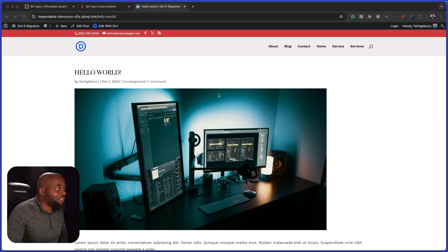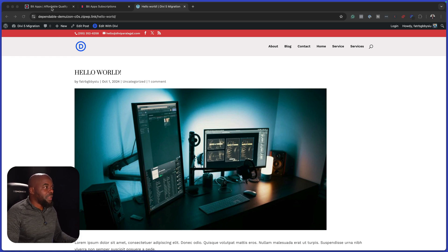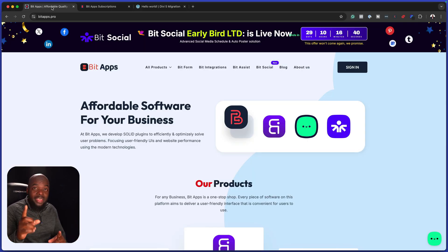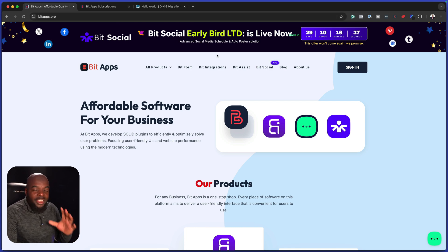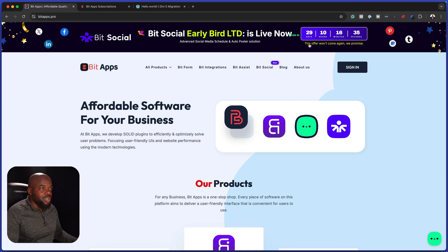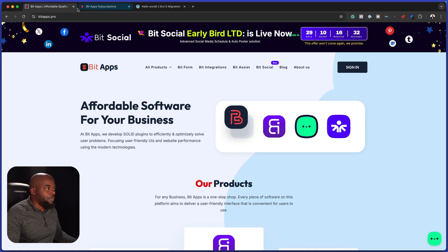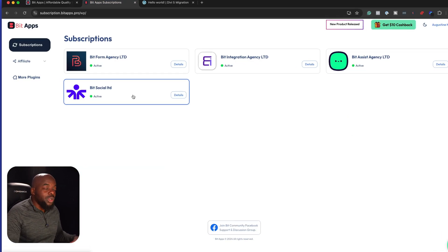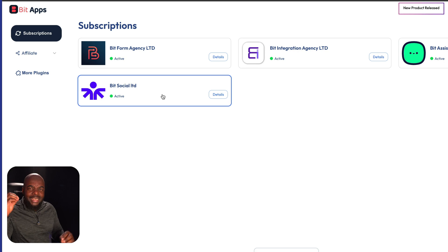So the first thing we need to do here is to head over to BitSocial. I already have a license. And by the way, before I get started, there's also here an early bird limited offer. So go ahead and check it out on bitapps.pro. I have my subscription here. So what you need to do is to download and install it.